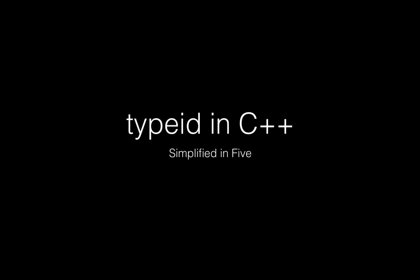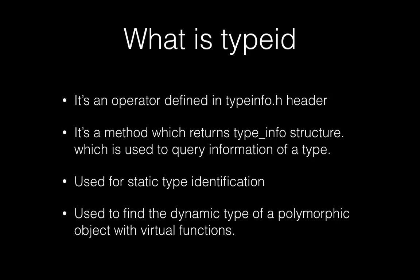Hello everybody, welcome to Simplified in Five. Today we're going to talk about typeid in C++. So let's first see what is typeid. It's an operator defined in typeinfo.h header. It's simply a method which returns type_info structure.